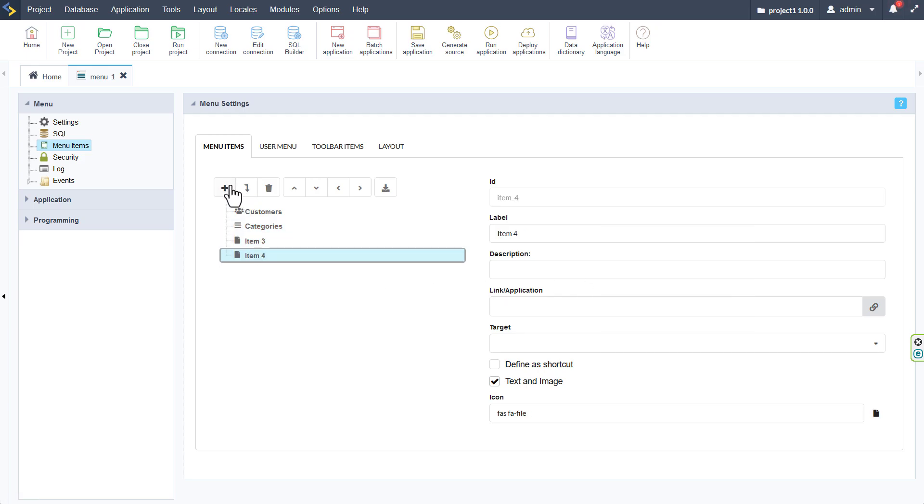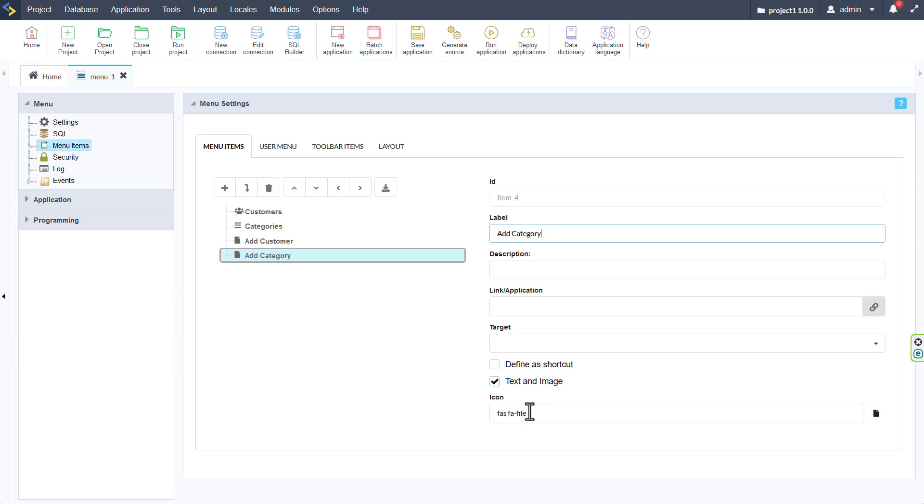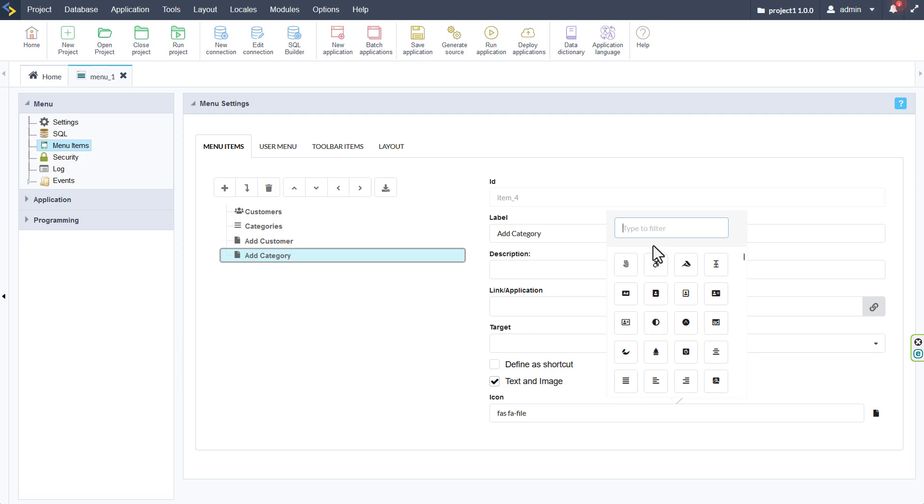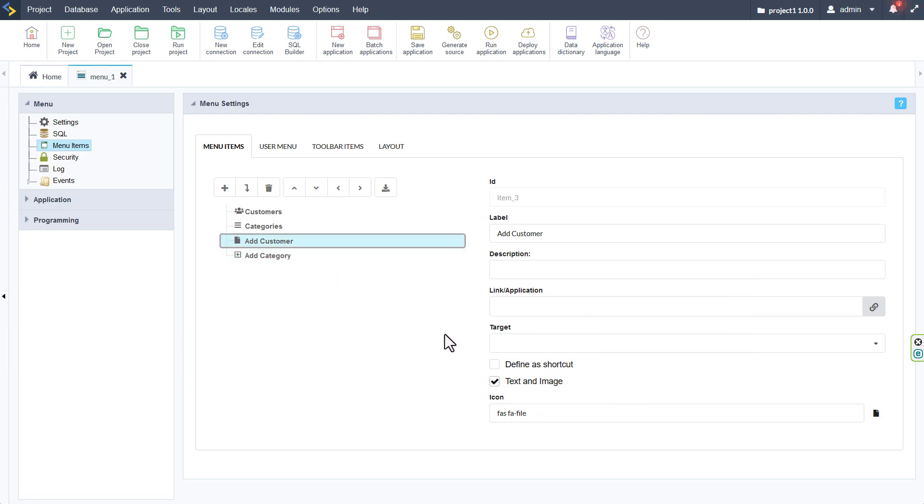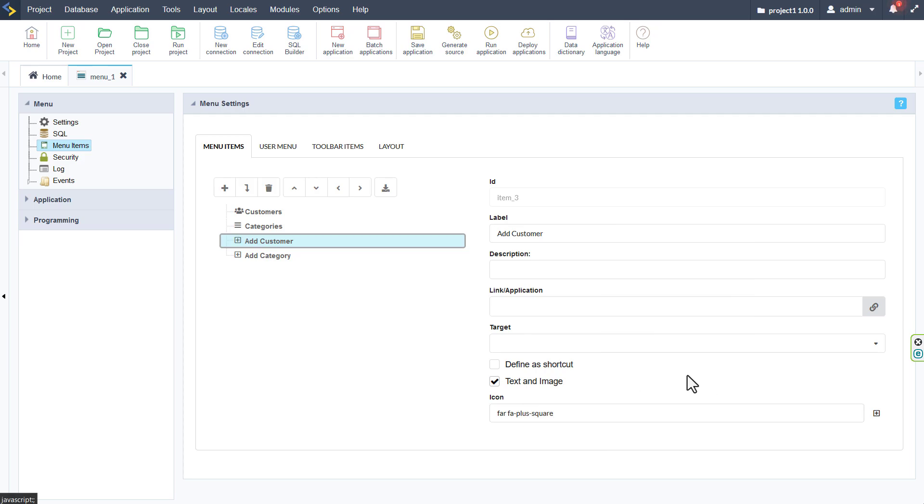And I will add two more. I will call this one add customer and the next one I will also call add category. And I will give both of these the plus icon. And just like that we've added icons to both of the menu items.